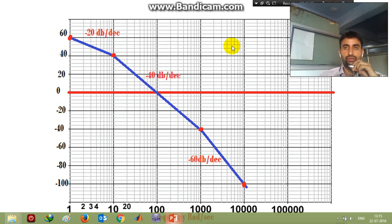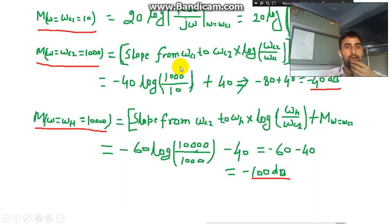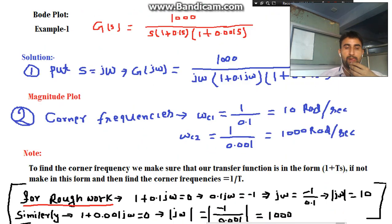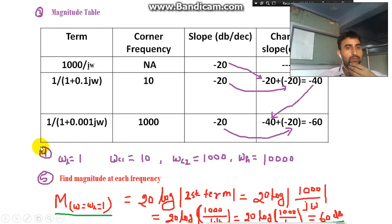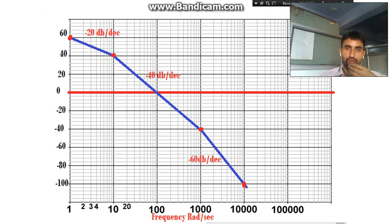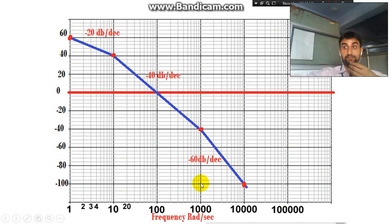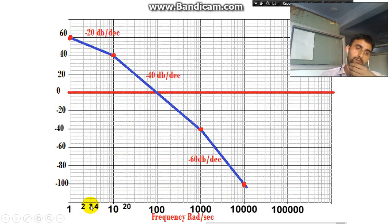Welcome back to the tutorial video of Bode plot. In the previous slide we studied up to the fifth step: first, s is equal to j-omega was substituted; then we found out the corner frequency; then we drew the magnitude table; in the fourth step we considered the lowest and highest frequency; and in the fifth step we found out the magnitude at each corner frequency level, and understood how to decide these values according to magnitude and frequency.